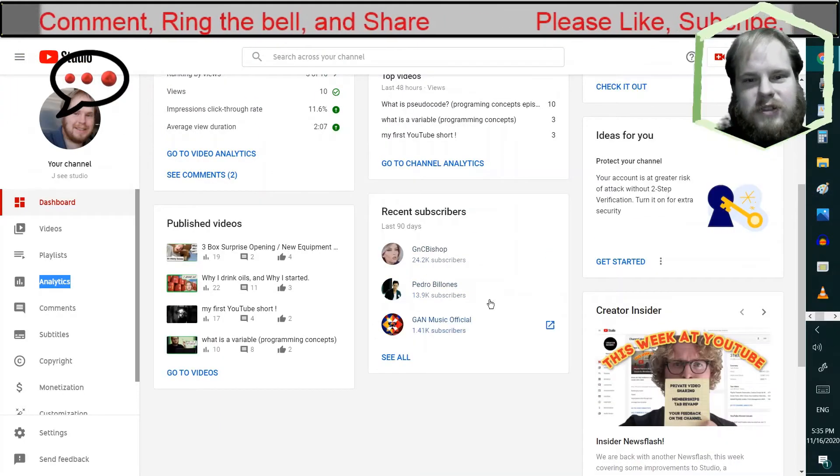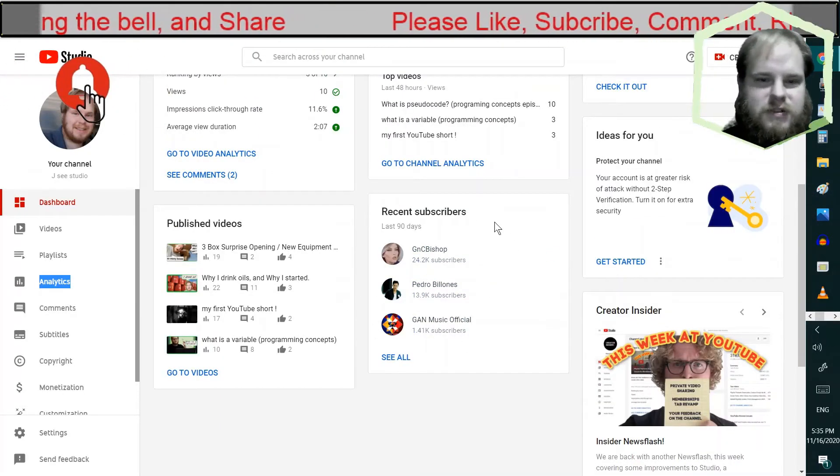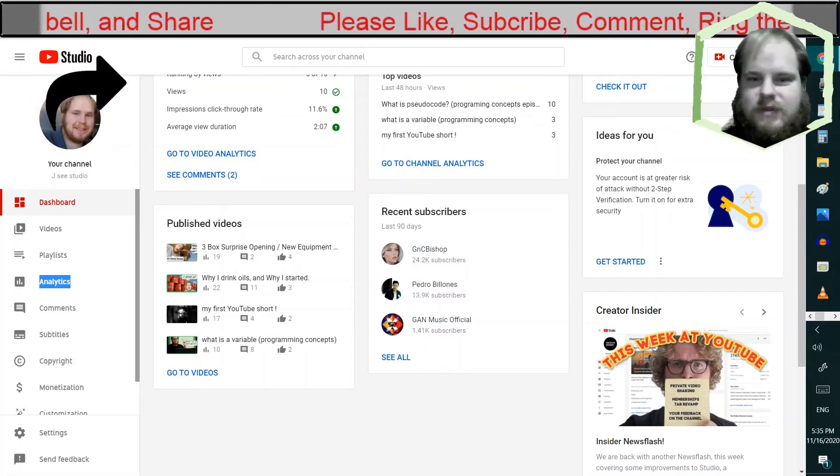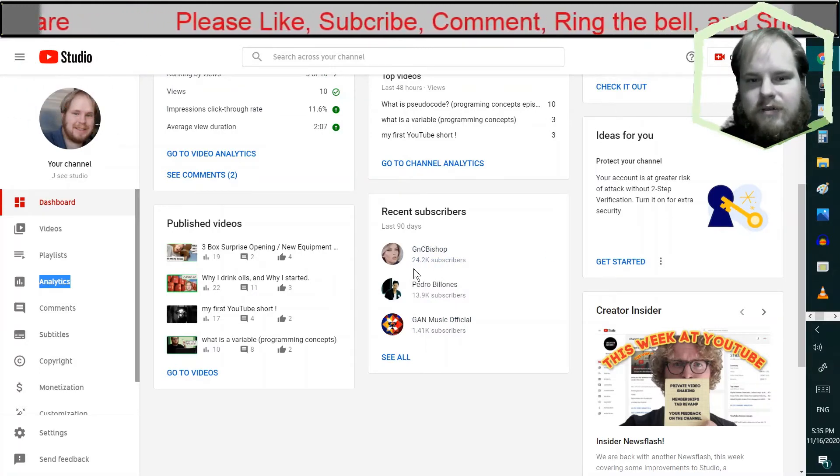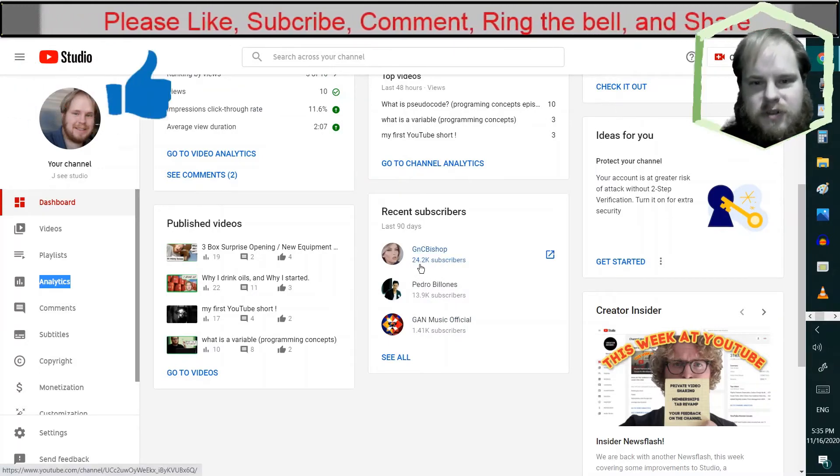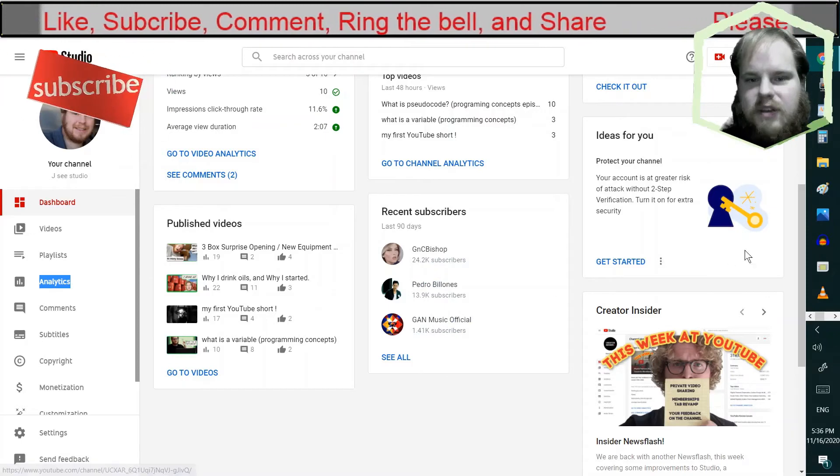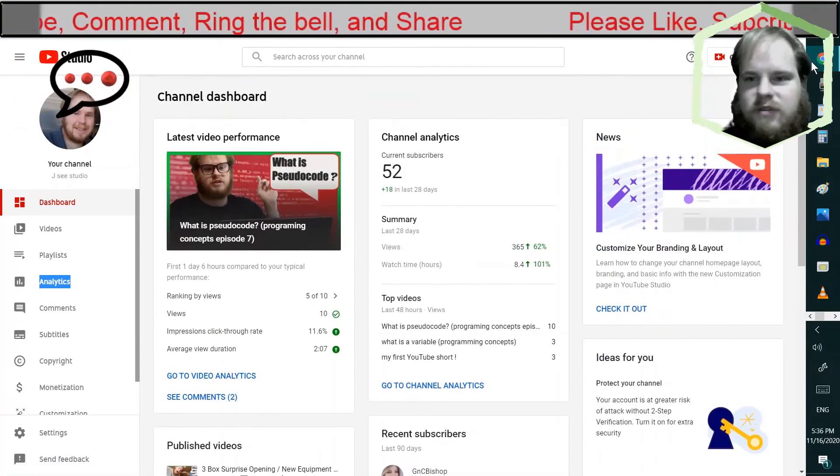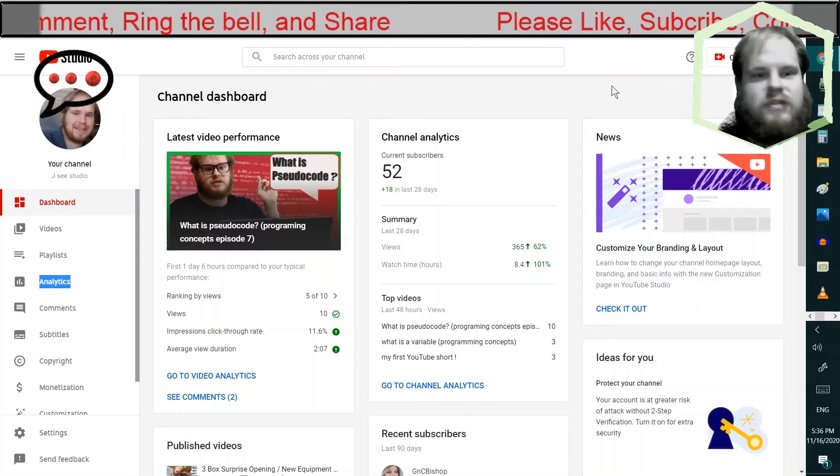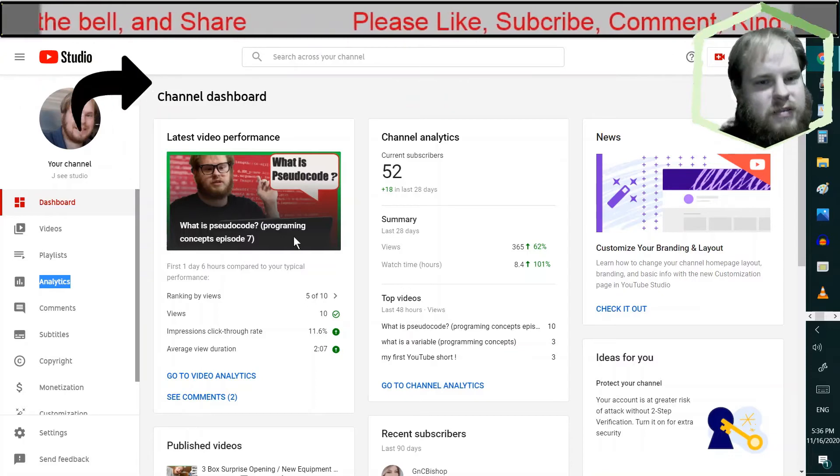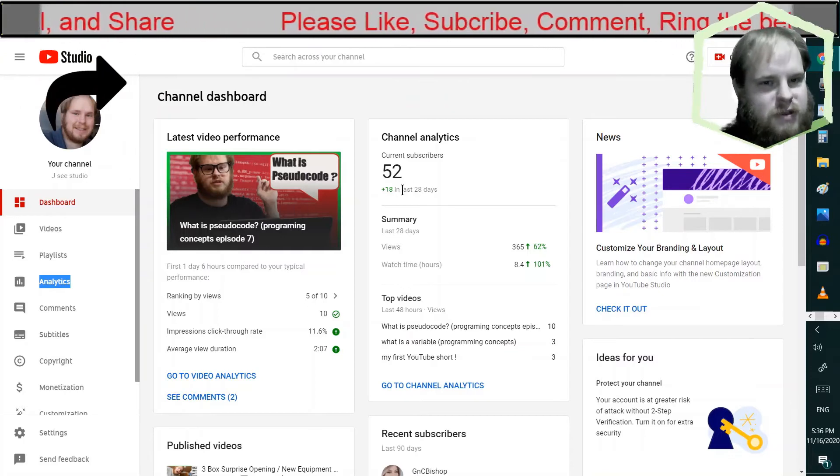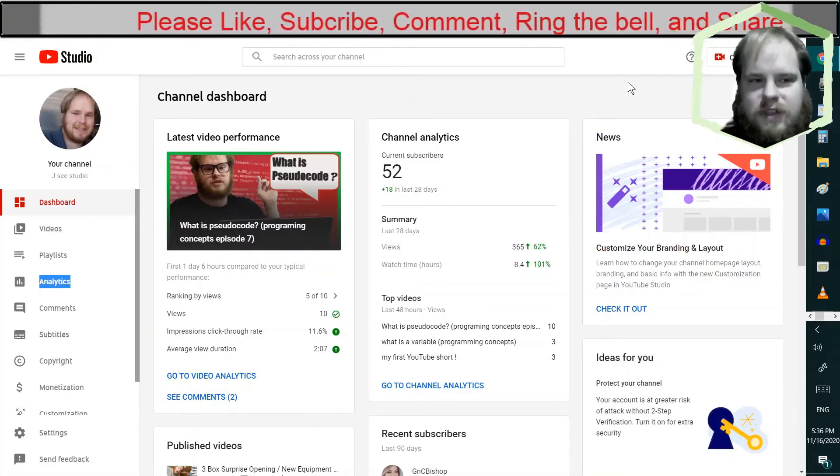Shout out to my recent public subscribers. Wish I had those numbers. Seriously. How do people get there? I don't really know. I do need to work on my thumbnails. I think this is probably one of my better ones. I'm still figuring it out, guys.